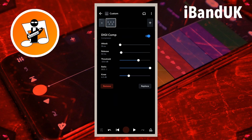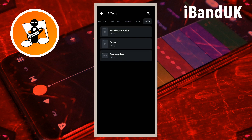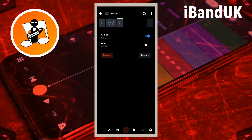At the top of the effects screen tap on the plus icon. Scroll through the tabs and tap on the utility tab. Then tap on gain. Now move the dot on the line to the right of the word gain to the left to reduce the volume.